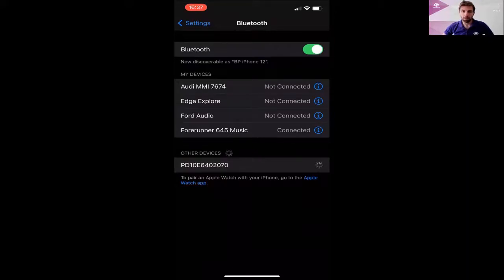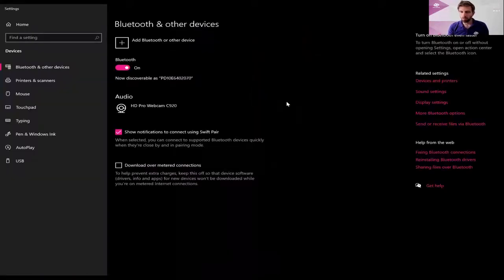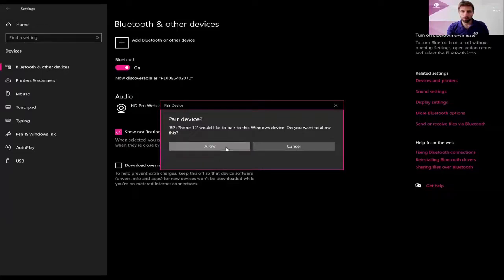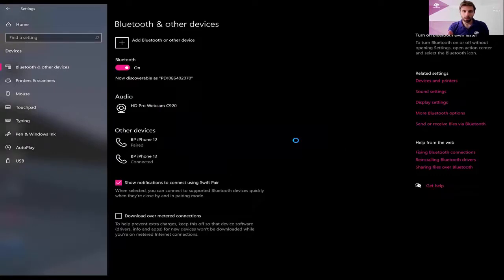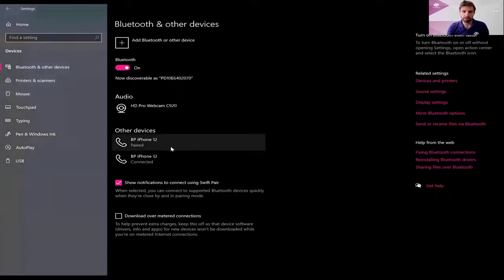At that point you'll get a pop-up appearing on your computer. You'll see in the bottom right-hand corner of the screen the computer is asking you to add a device and set up your iPhone. Click on that, pop up another box, allow it, and you can see now this is in the settings in Windows 10. If you go in there and search for Bluetooth you'll find Bluetooth and other devices.